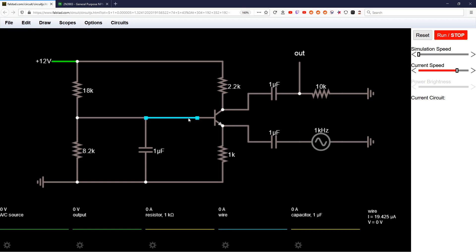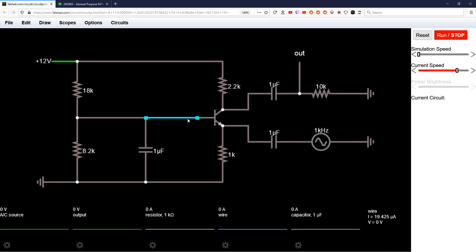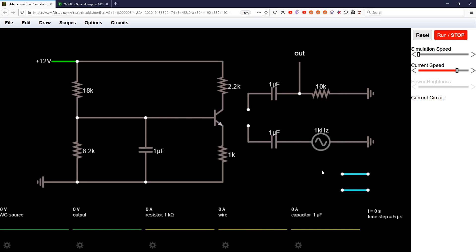So we know collector current, and we know the beta at that current. Your base current times your gain, your beta, your HFE, equals your collector current. Base current times gain equals collector current. So collector current divided by gain equals base current. And then emitter current, and I should illustrate, this is quiescence, remember, so no load. So base current plus collector current equals emitter current. So now you have that.